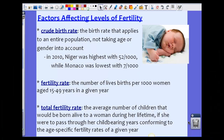Hello, and today we're going to talk about the factors that affect the levels of fertility and the factors that affect mortality. Let's first start with fertility.